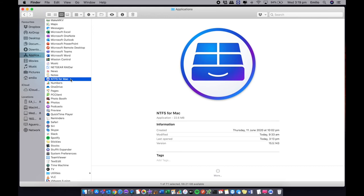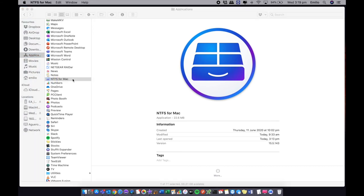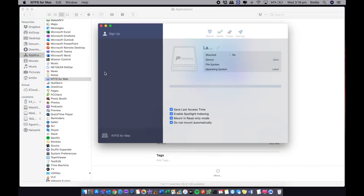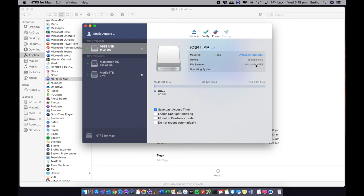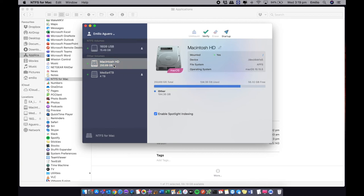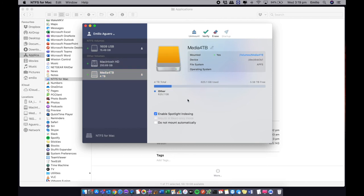In my finder in applications, I've got NTFS for Mac, which I can open up. Essentially, it's the app for this. You can see right here is my 16 gig USB. It shows me that it's in NTFS format as well as my couple of other hard drives, which is my Mac OS hard drive and another USB, which is formatted slightly differently. From the 16 gig USB, I've got a few different options there around spotlight indexing and other things. And there's also options around my other two hard drives if I want to adjust some of those settings.